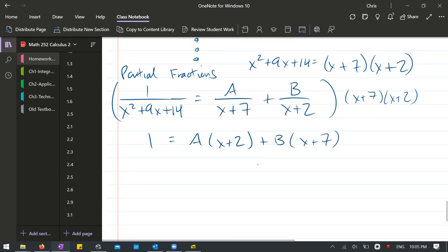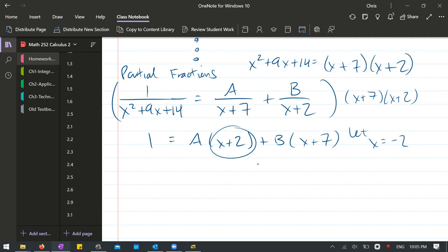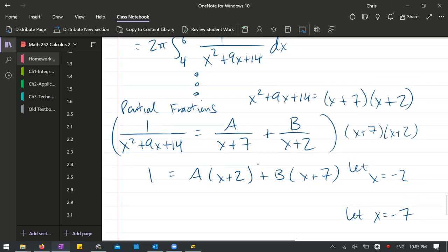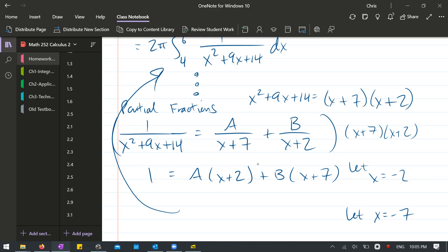So there's two smart x values to choose. One of them is negative 2. Plug that in and figure out, because that's going to zero out this term. You're going to get B and then let x equal negative 7. That'll zero out this term. It'll give you A. Once you're done with that, you're going to take these two A and B. You're going to rewrite your original fraction up here. And that's going to each turn into a natural log because they are degree 1 denominators.